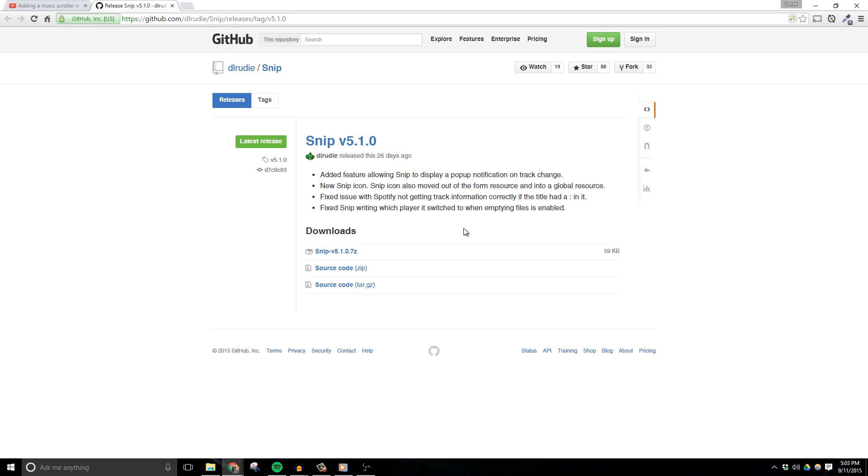While this video tutorial is specifically for those that use Spotify, I do want to mention that SNP works with iTunes, VLC, Winamp, and Foobar2000. So if you use any of those for your music, this guide will work in a similar way for those programs as well.